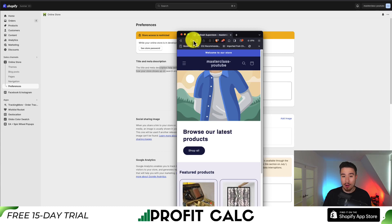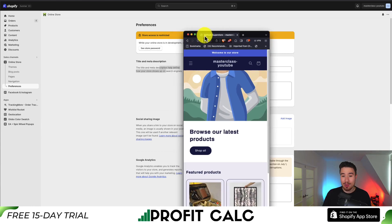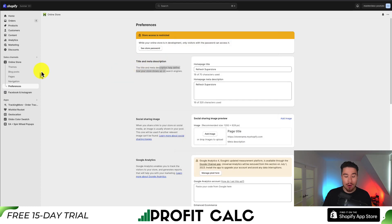If I go and reload this tab, I can now see my text has been updated to Refresh Superstore. For our next step, let's go and change the favicon or the icon.